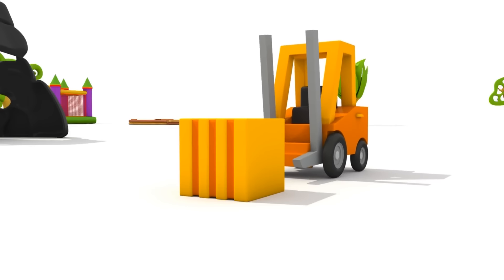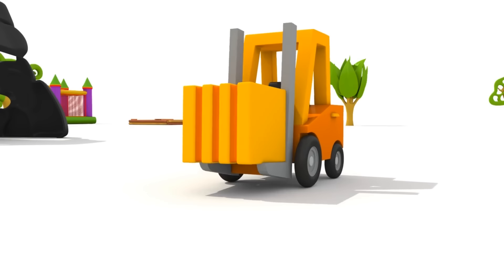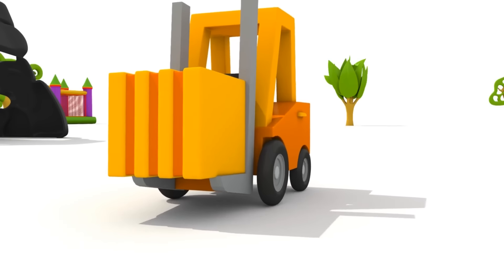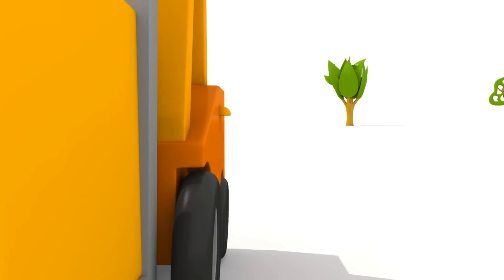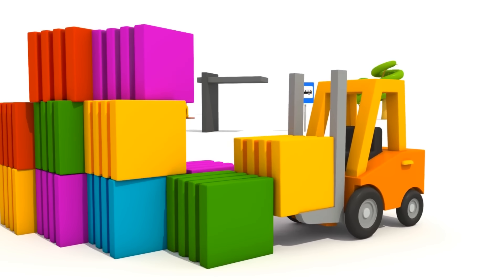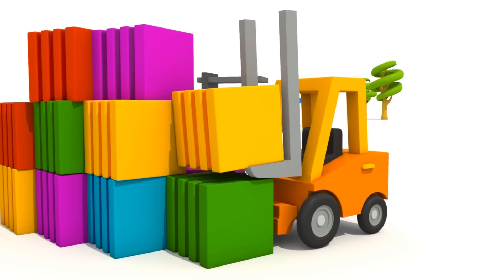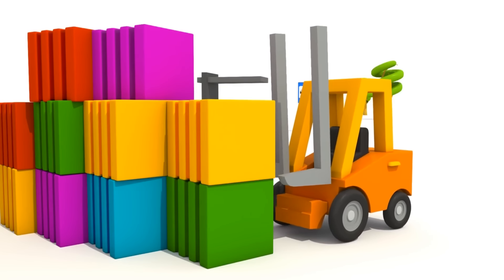Look. It can lift the blocks and move them. Well done forklift.